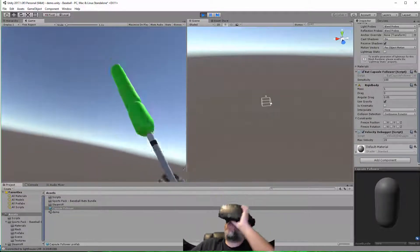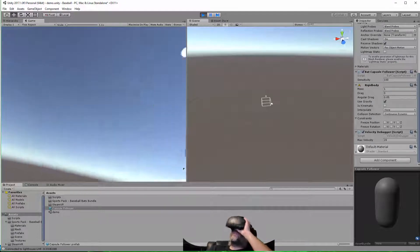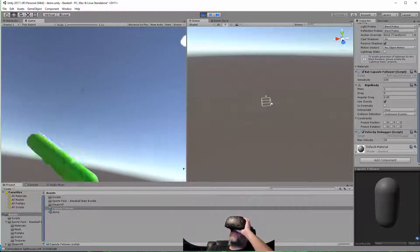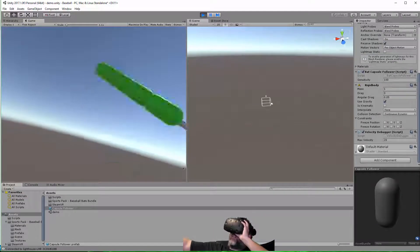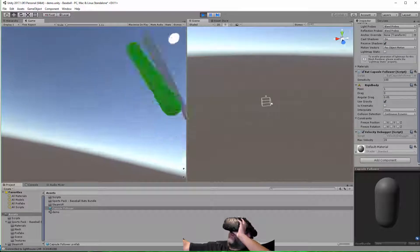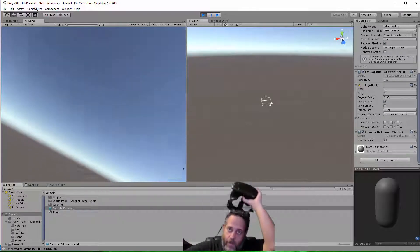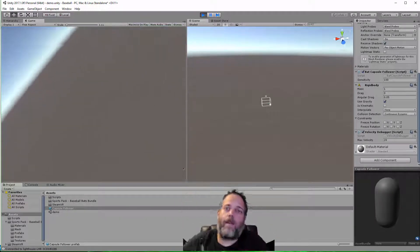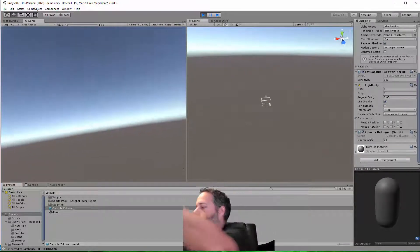So one thing I want you to see real quick is when I wave the bat around, these little indicators, it's kind of hard to tell, but they're changing color from green to red, and that's based off of how fast I'm swinging the bat.